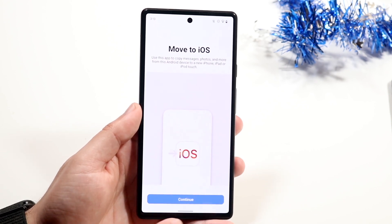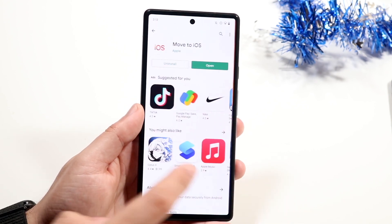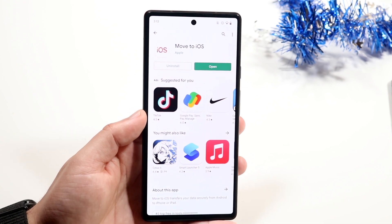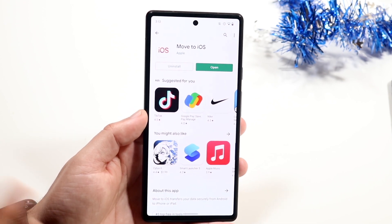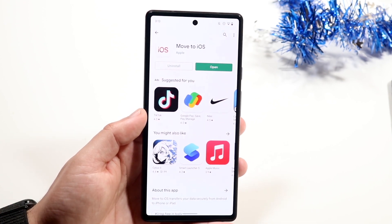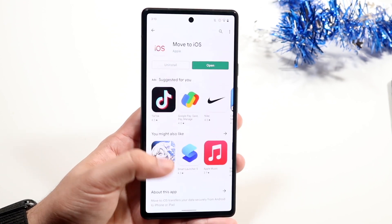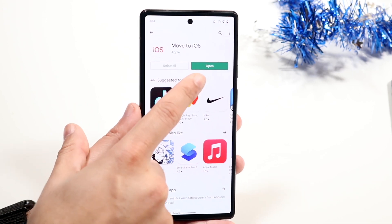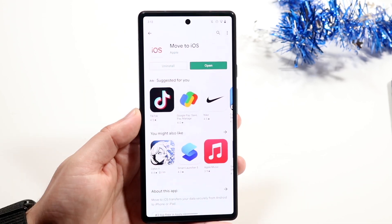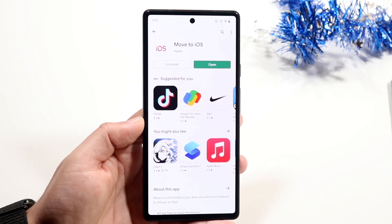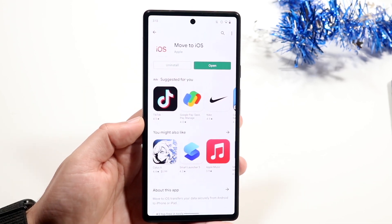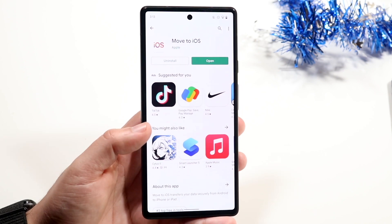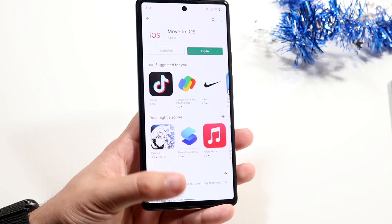The very first thing I would recommend doing is making your way back into the App Store and making sure you're on the most recent version of the software. They don't update this app all that often, but if there is an update button, go ahead and update the app — that should fix some issues here and there.